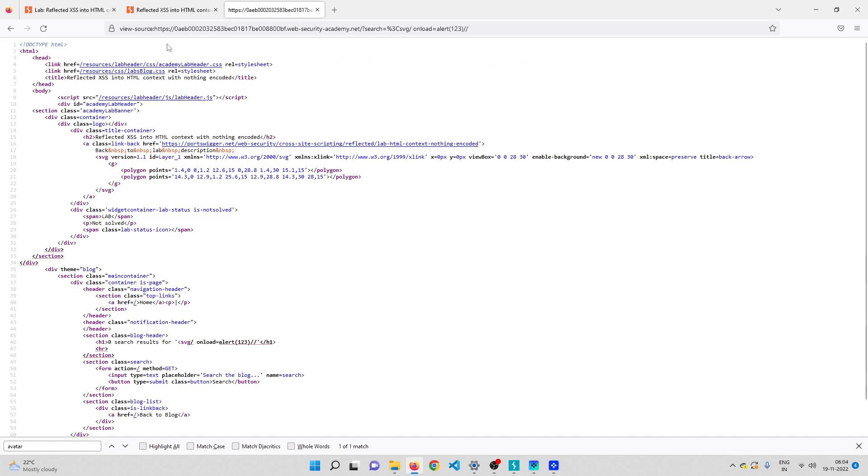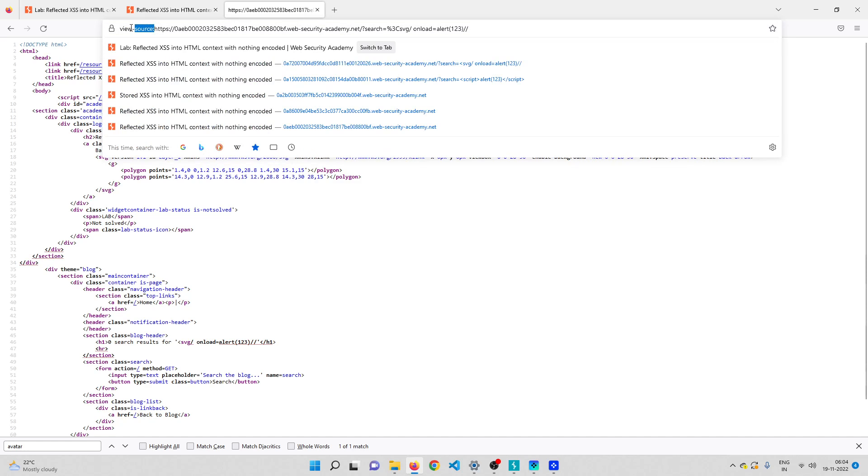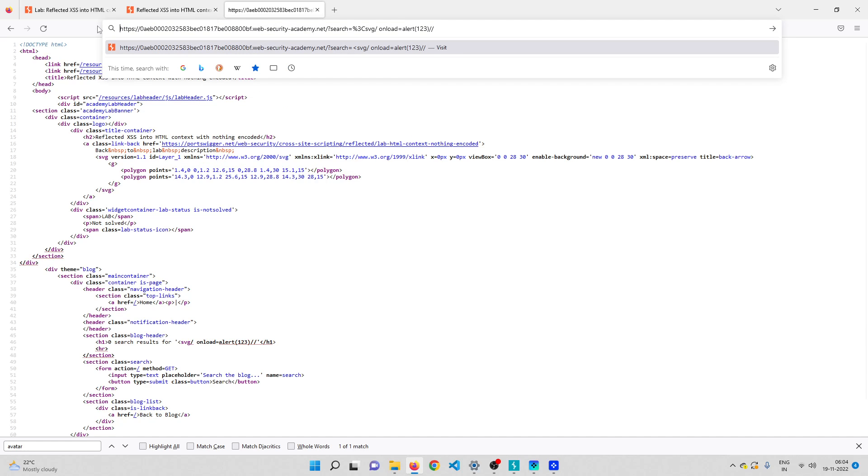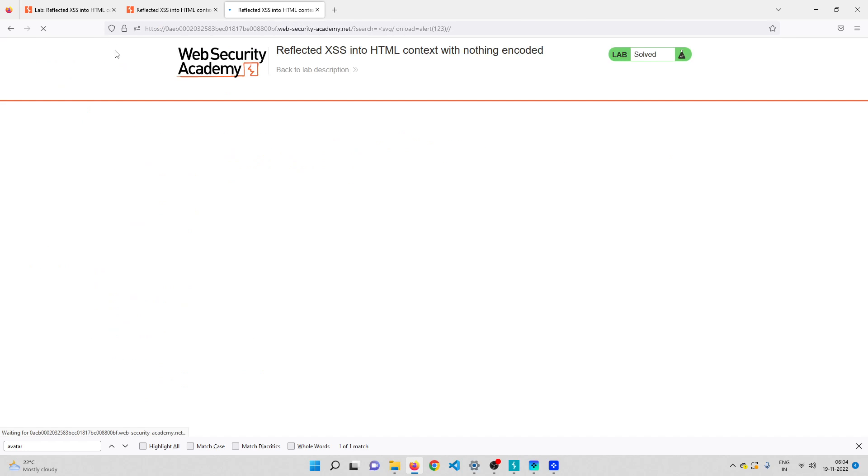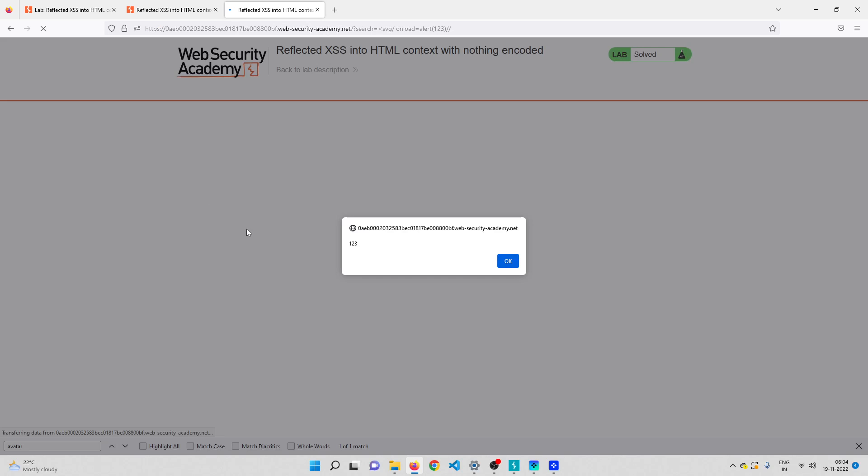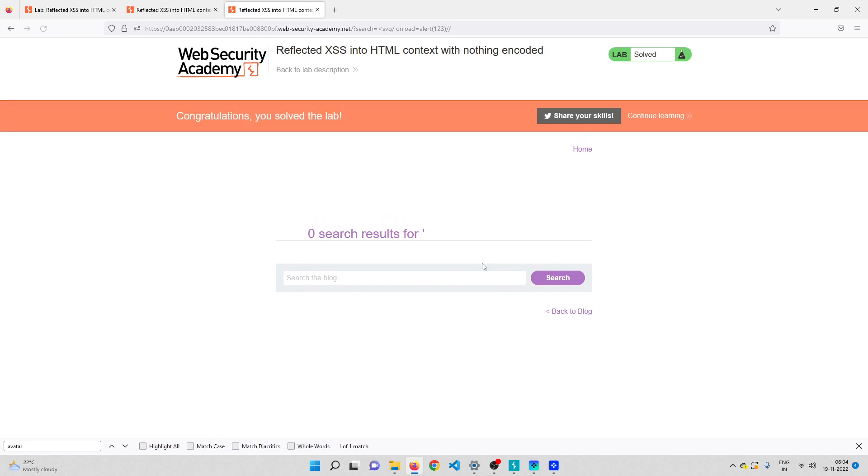Let me remove this view source so I can go back to the page and see if the alert box is actually working. There you go, we got the pop-up box and that should solve this lab. That's it for this video. Thanks for watching and I'll see you in the next video.